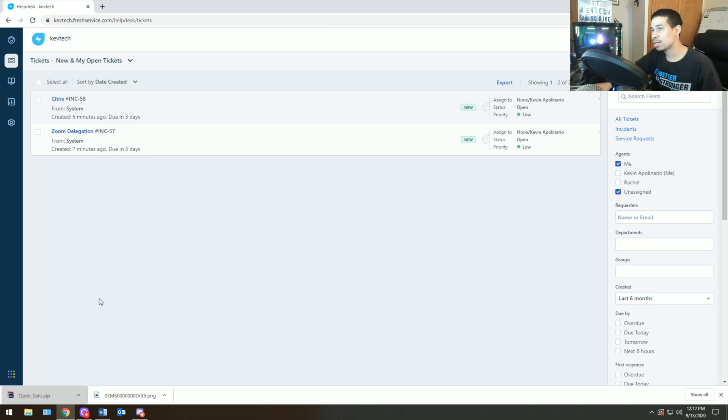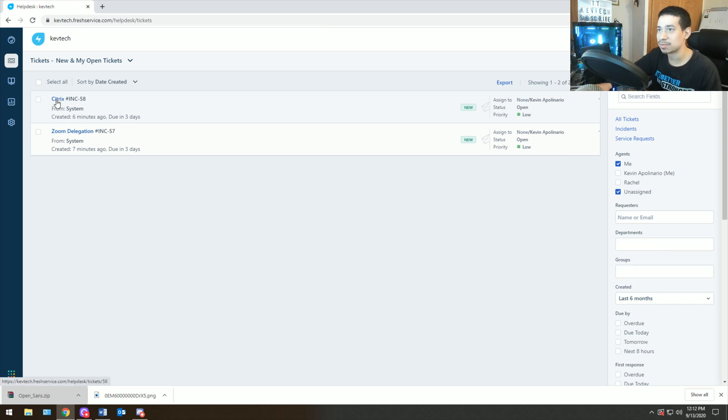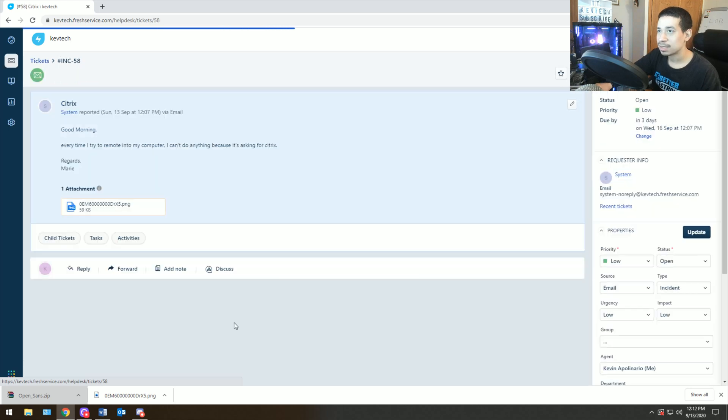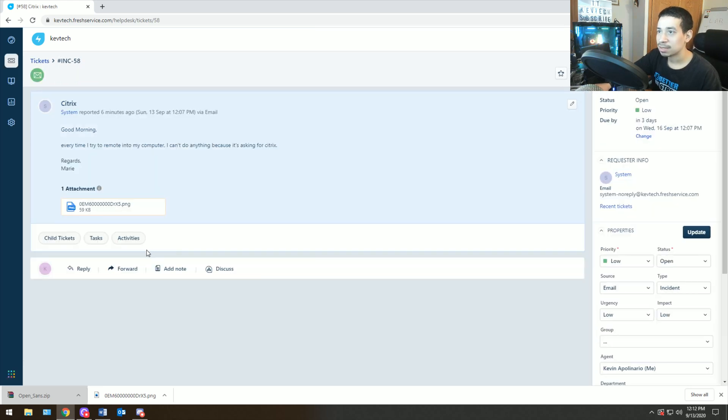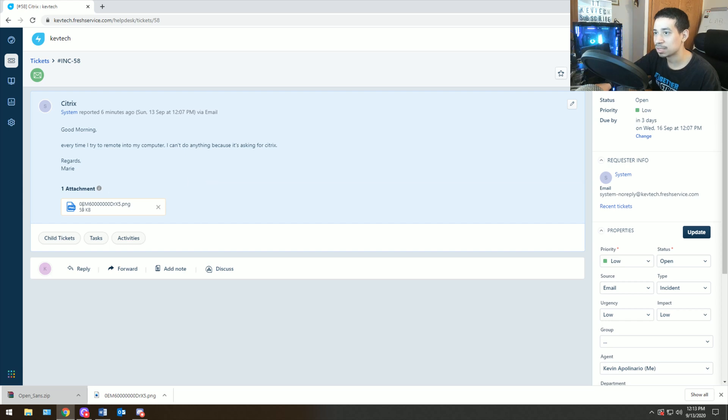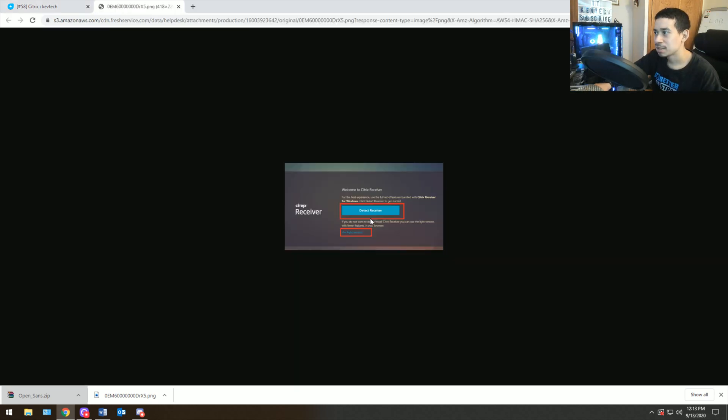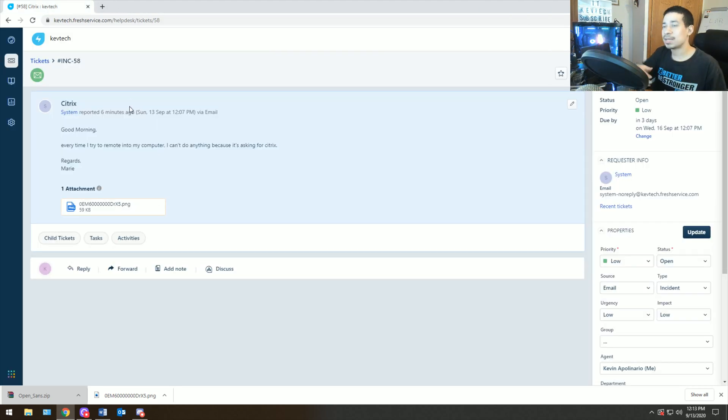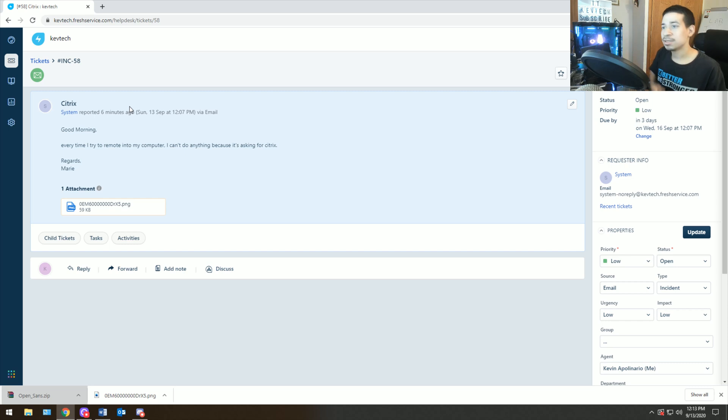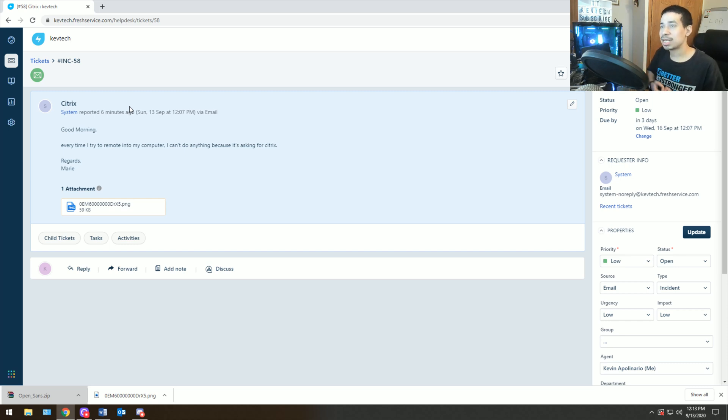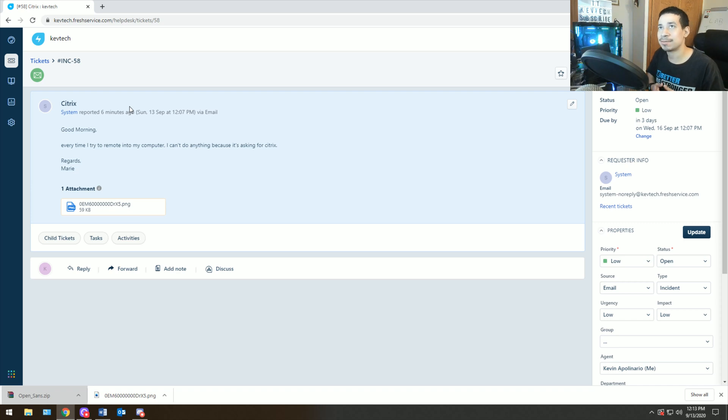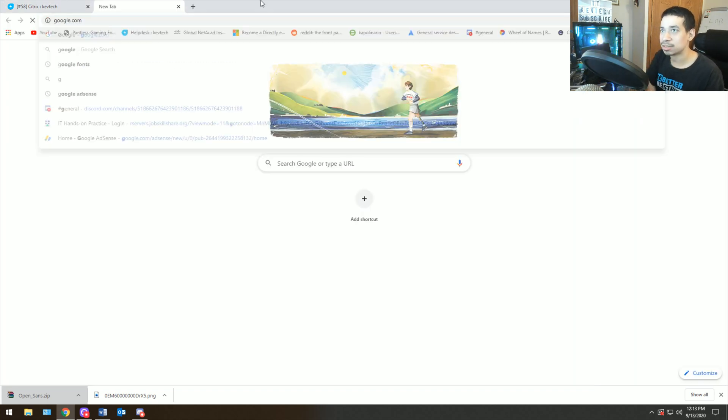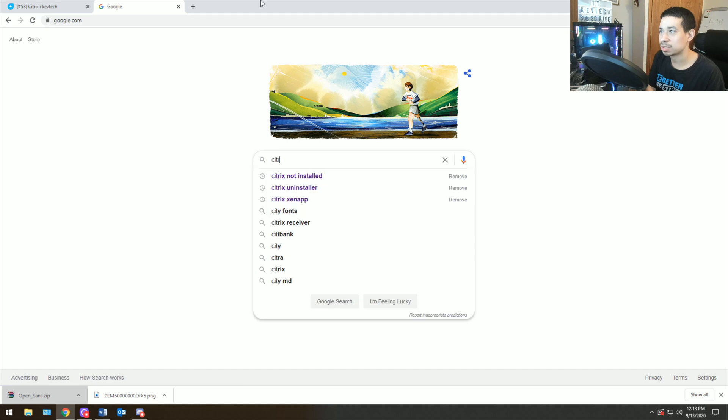Ticket number two is Citrix. Let's see what this is. Good morning, every time I try to remote into my computer I can't do anything because it's asking for Citrix. So I'm going to click on this. Let's open that up. Detect receiver. Usually when that happens, it's because you don't have Citrix receiver installed on your computer.